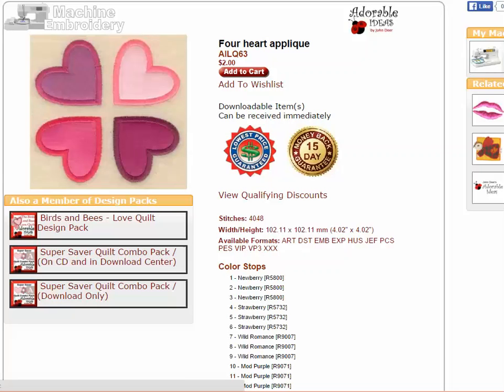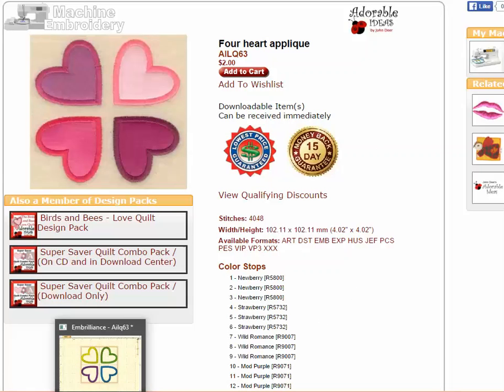If you have embroidery software you can solve this problem by just resizing it a little bit. I'm going to show you how to do that in Embrilliance.